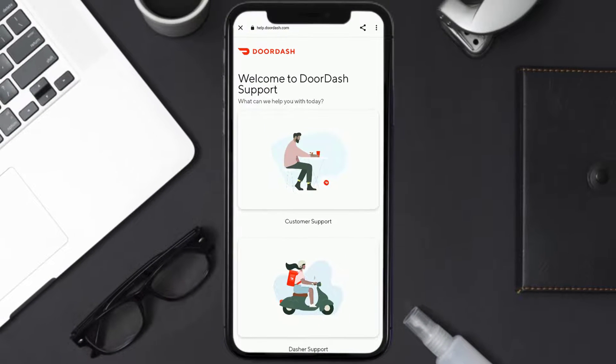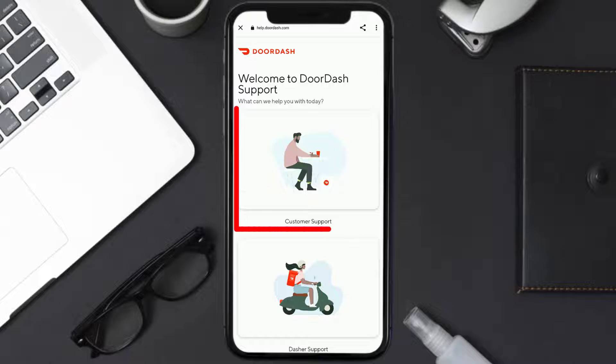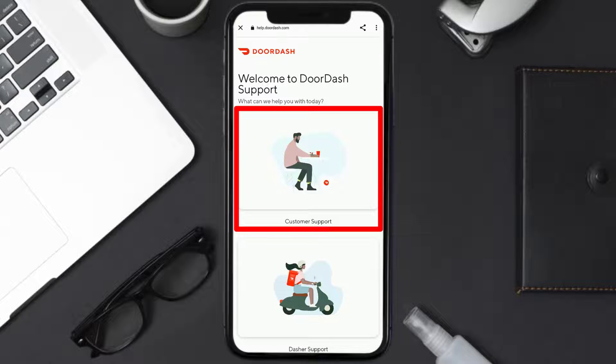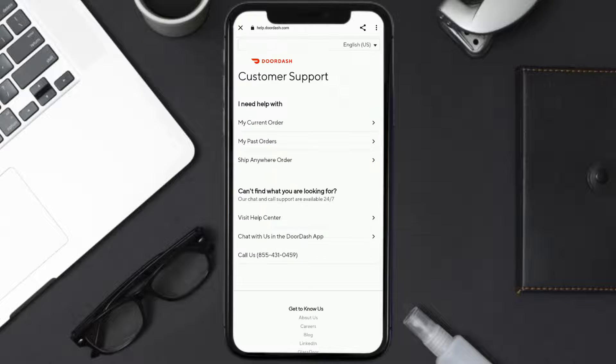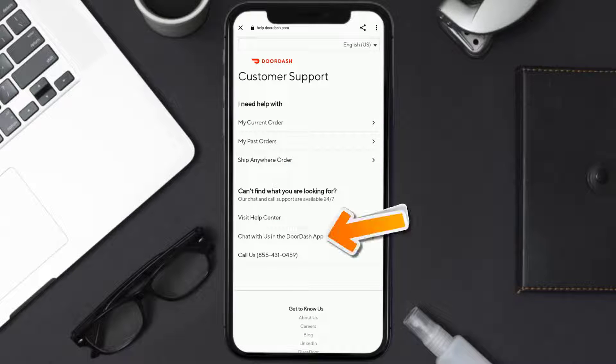It'll take you to this page over here. You need to tap on Customer Support. Once you're on this screen, scroll down and tap on Chat With Us in the DoorDash app.